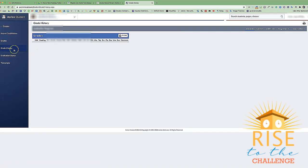Grade history shows us the grades for each trimester that the student has had.